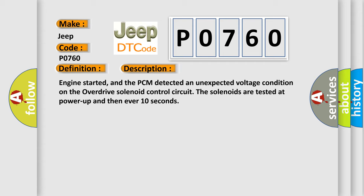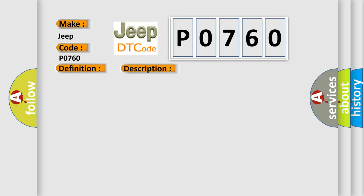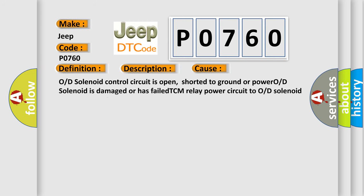This diagnostic error occurs most often in these cases: O or D solenoid control circuit is open, shorted to ground or power. O or D solenoid is damaged or has failed. TCM relay power circuit to O or D solenoid is open. Loss of B plus TCM or PCM has failed.